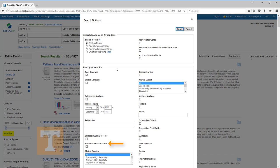One is Evidence-Based Practice. This limits to articles from evidence-based practice journals, articles about evidence-based practice, research articles, commentaries on research articles, and more. You should explore it to see if you find it to be useful.